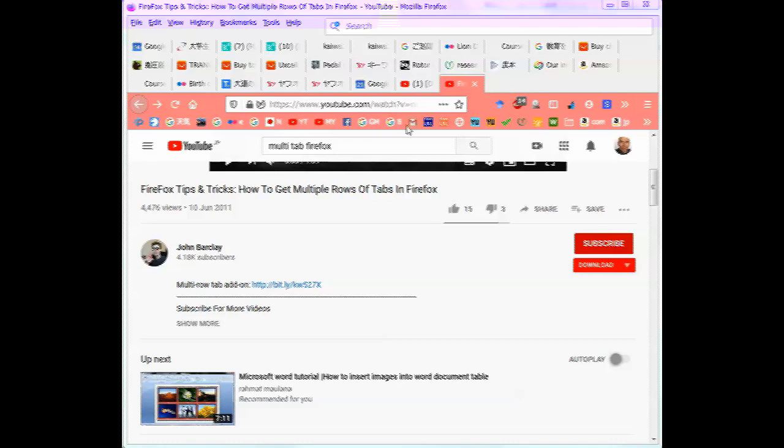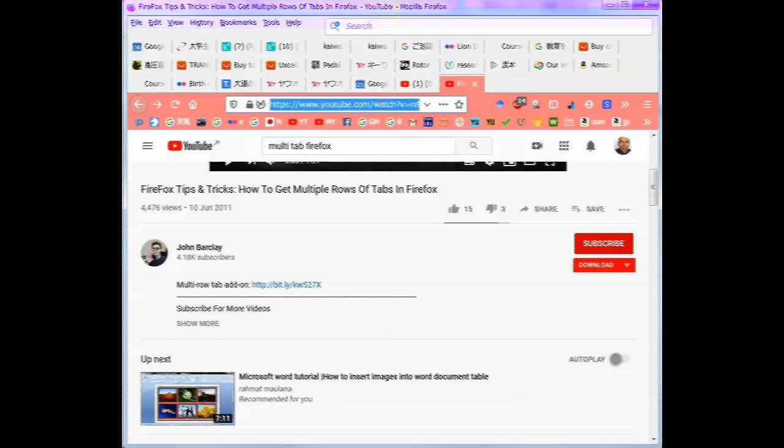OK, this is a quick video on how to get multi-row tabs in Firefox 70.